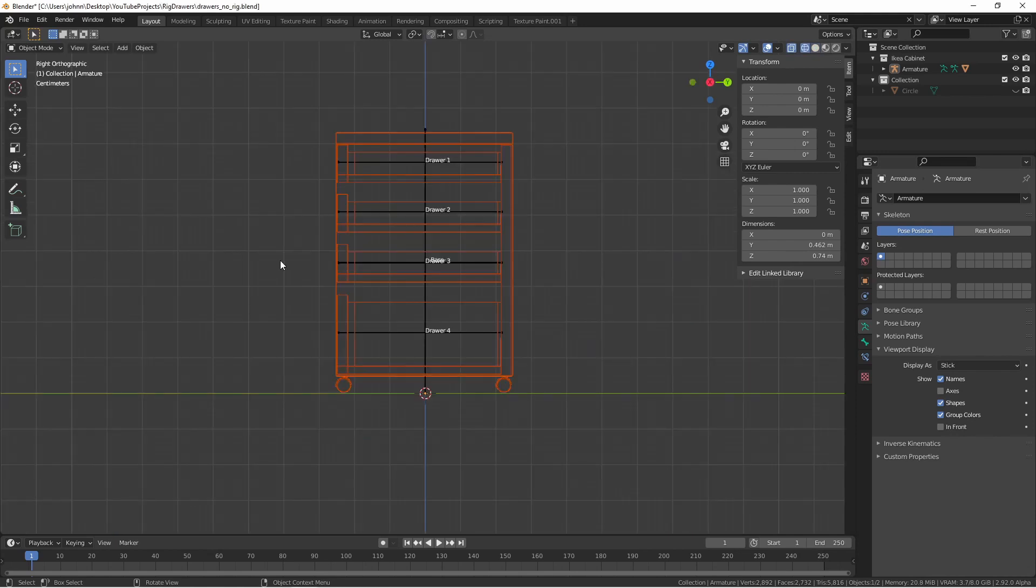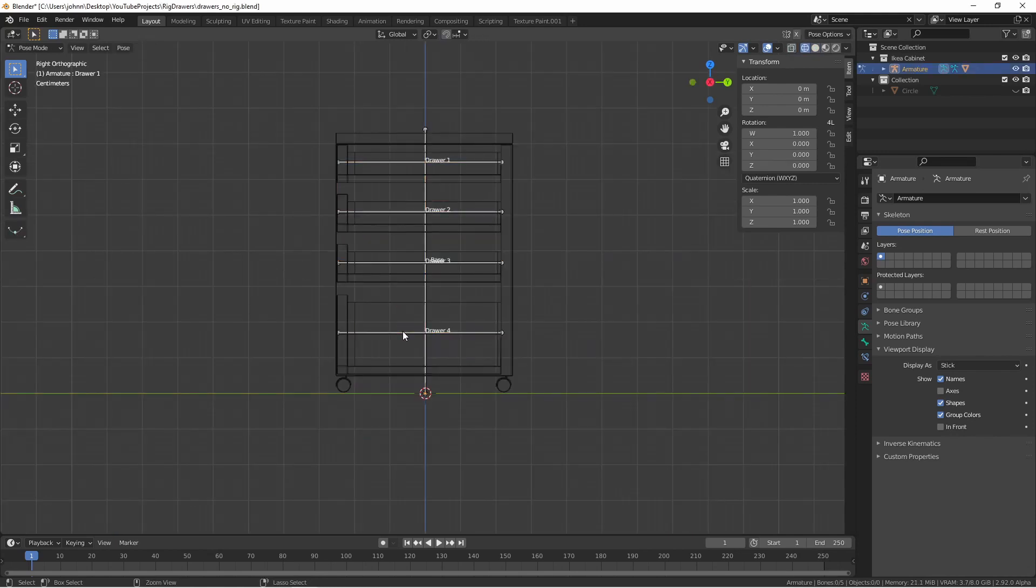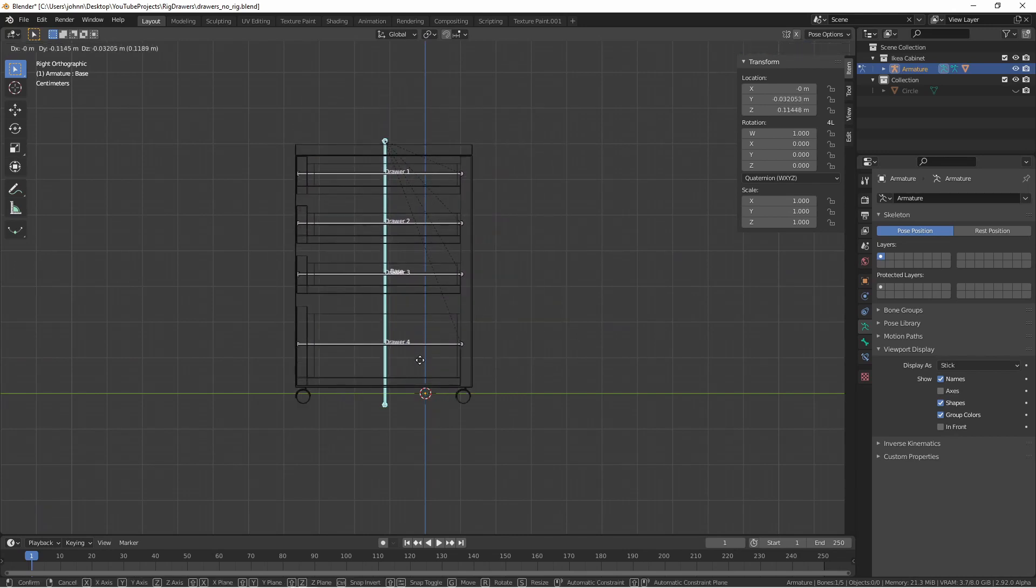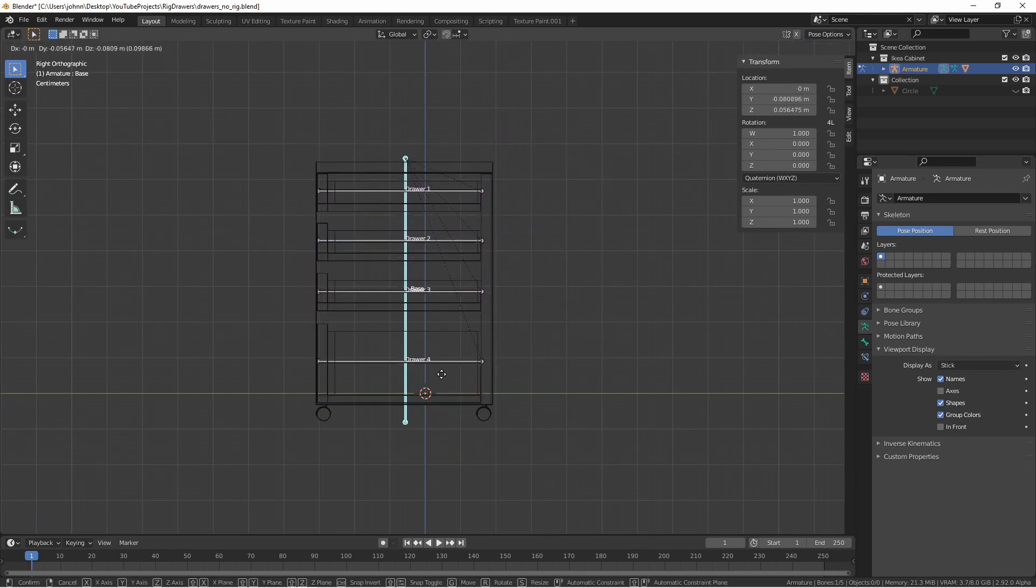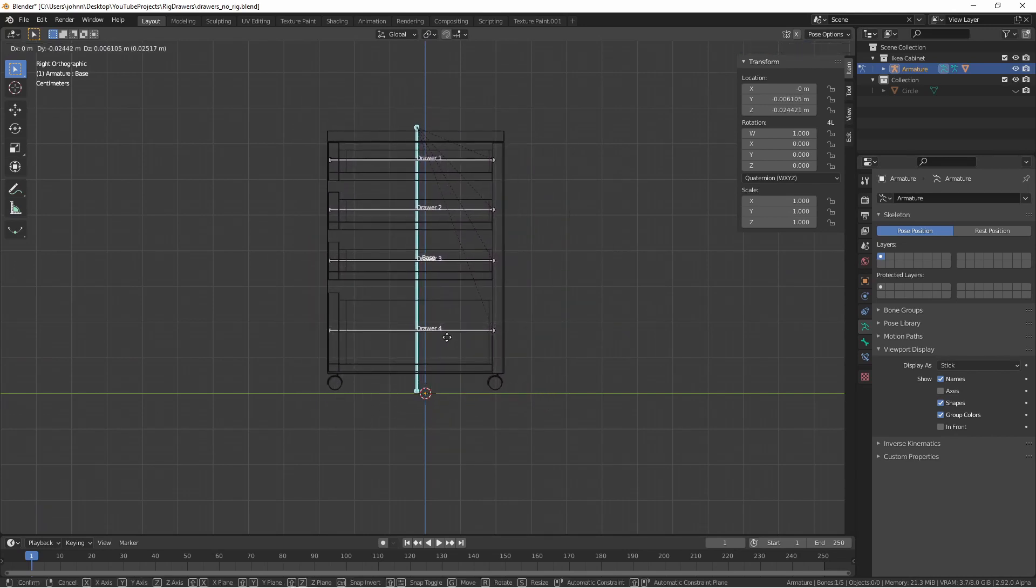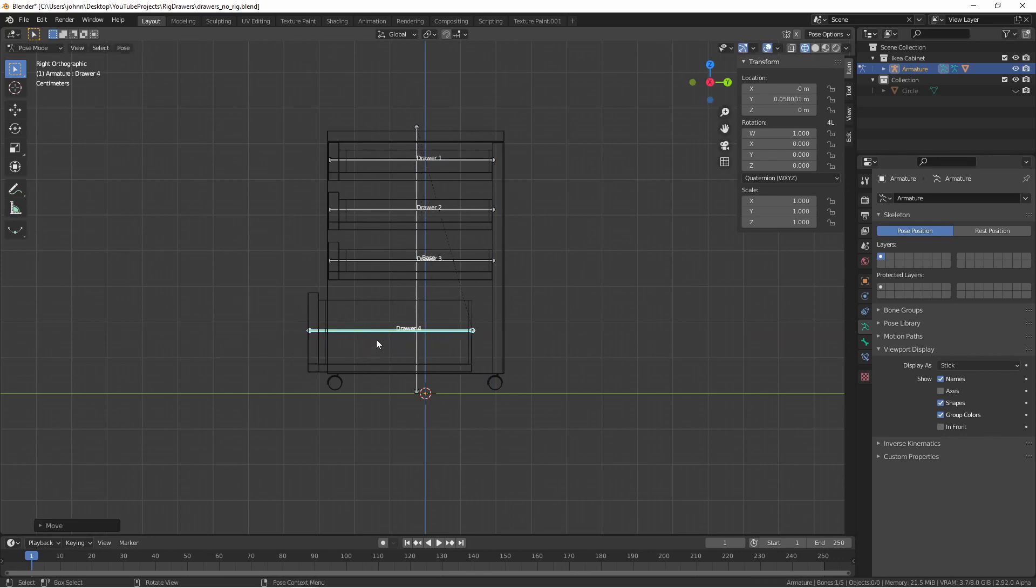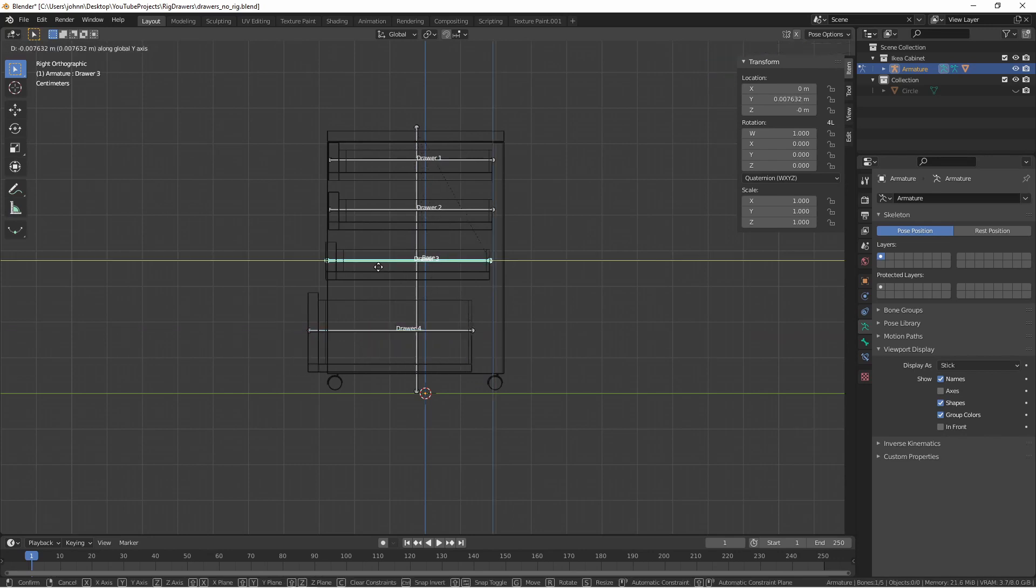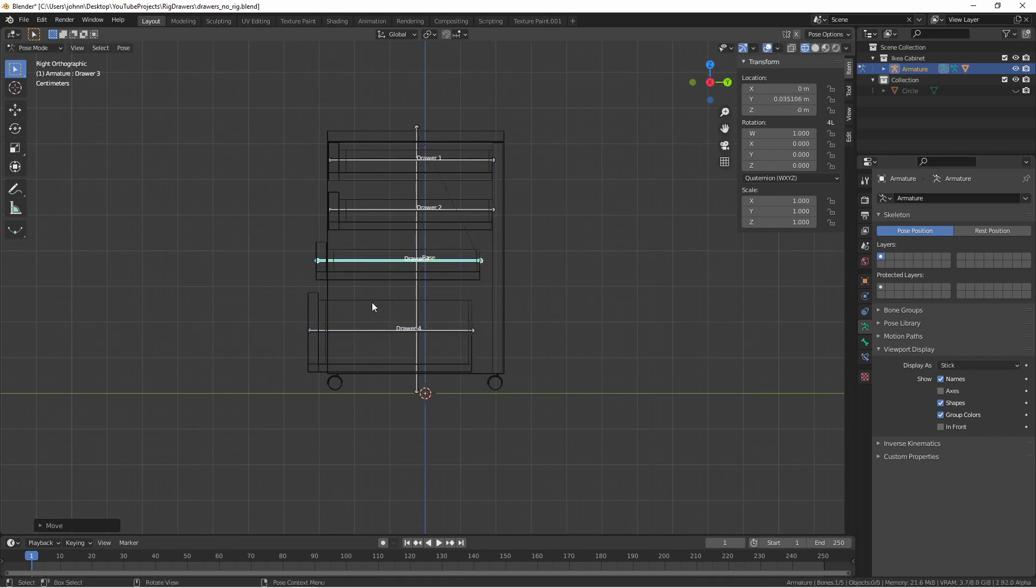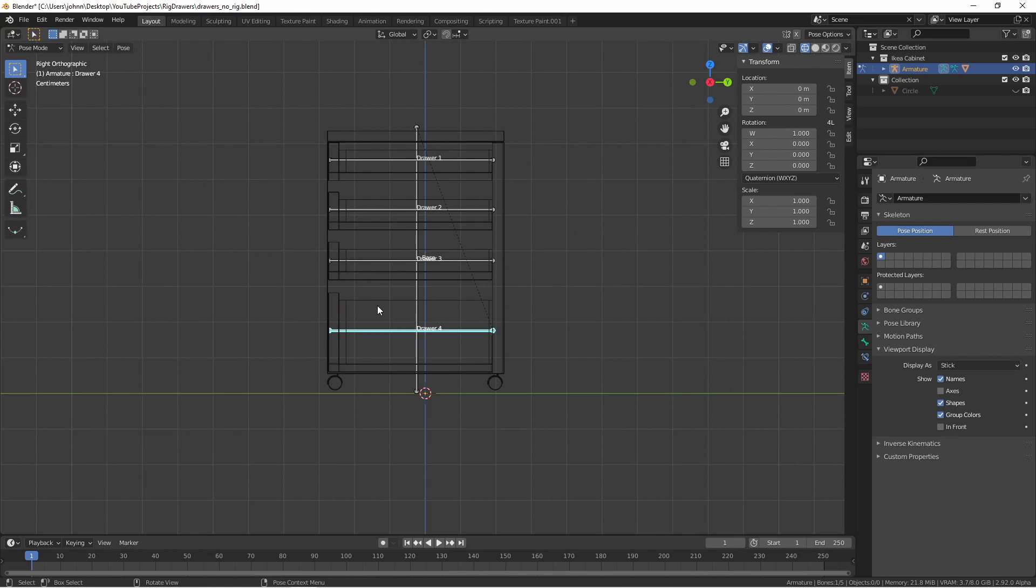In this instance we're starting with the same drawers. We have an armature with five bones. One bone is the root and controls the whole mesh, and then the other four each control the drawers separately. In the prior video we set a bone constraint on each drawer bone so that it could only move a given amount.